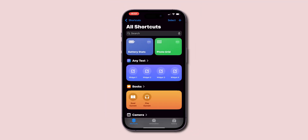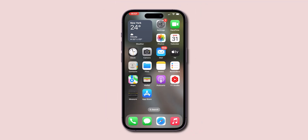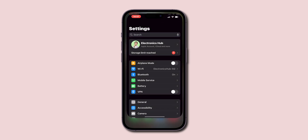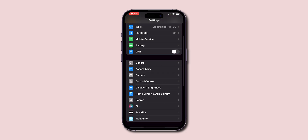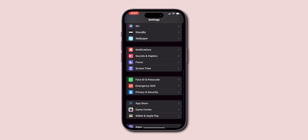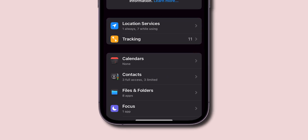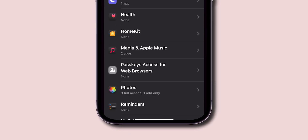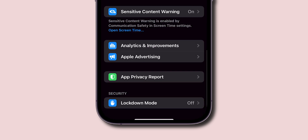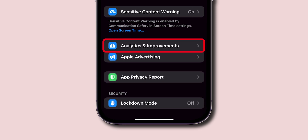Now go back to the home screen and open the Settings app again. Scroll down and look for the option Privacy and Security. Then scroll down and click on Analytics and Improvements.